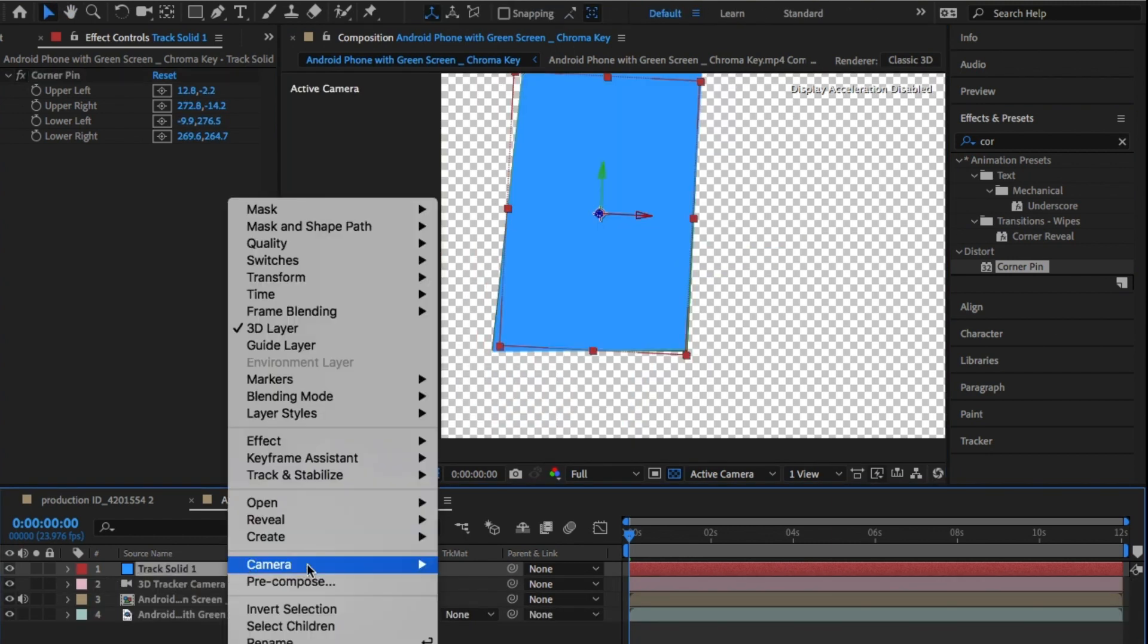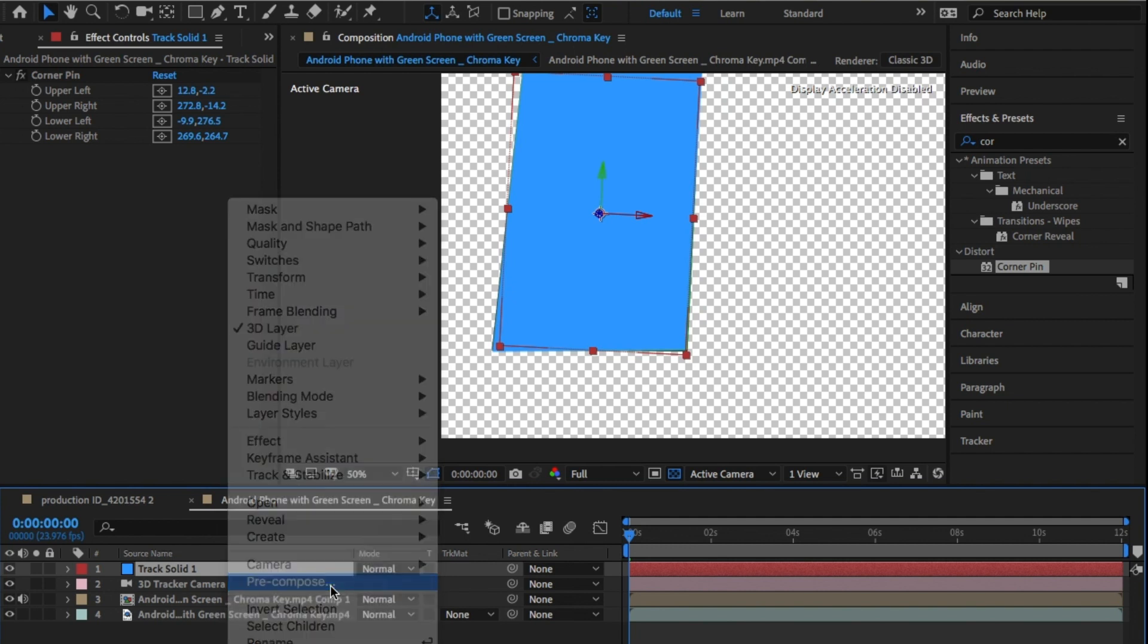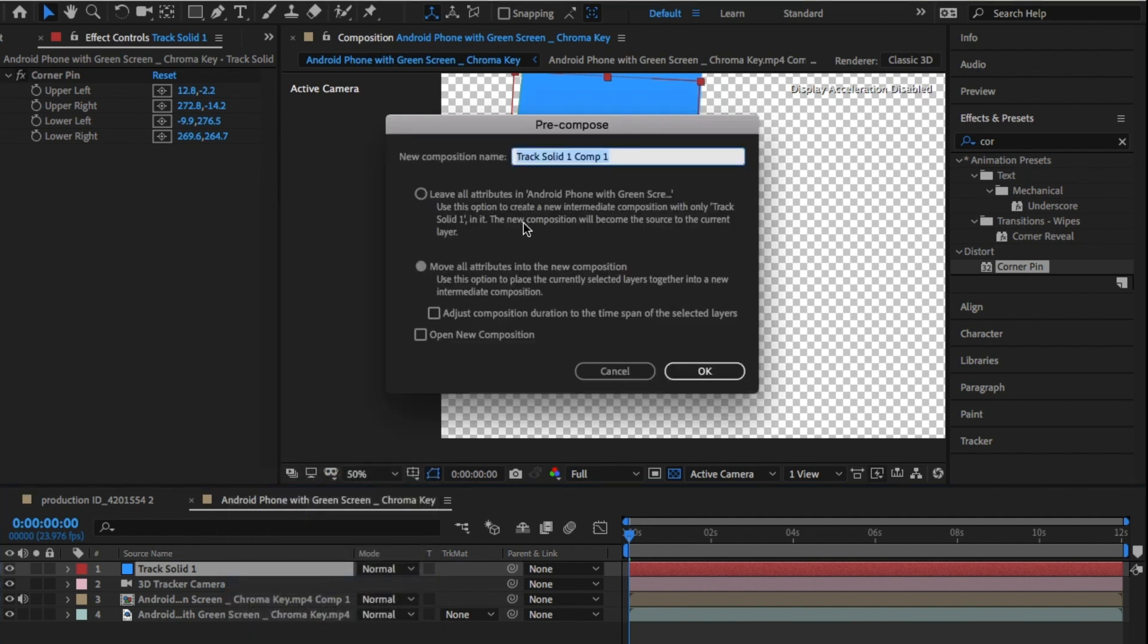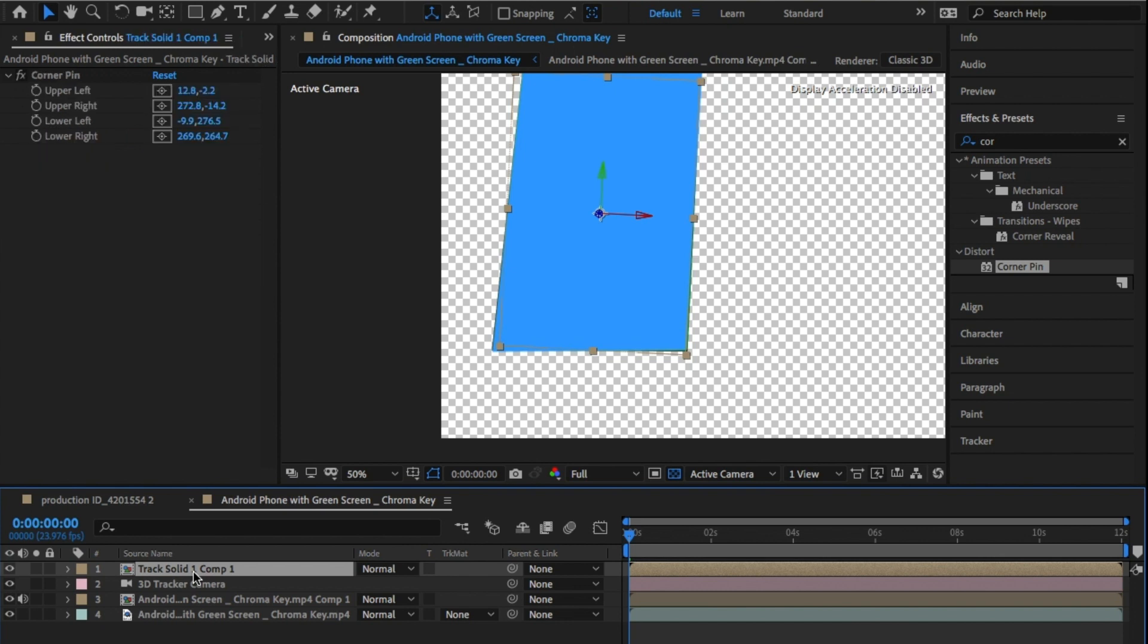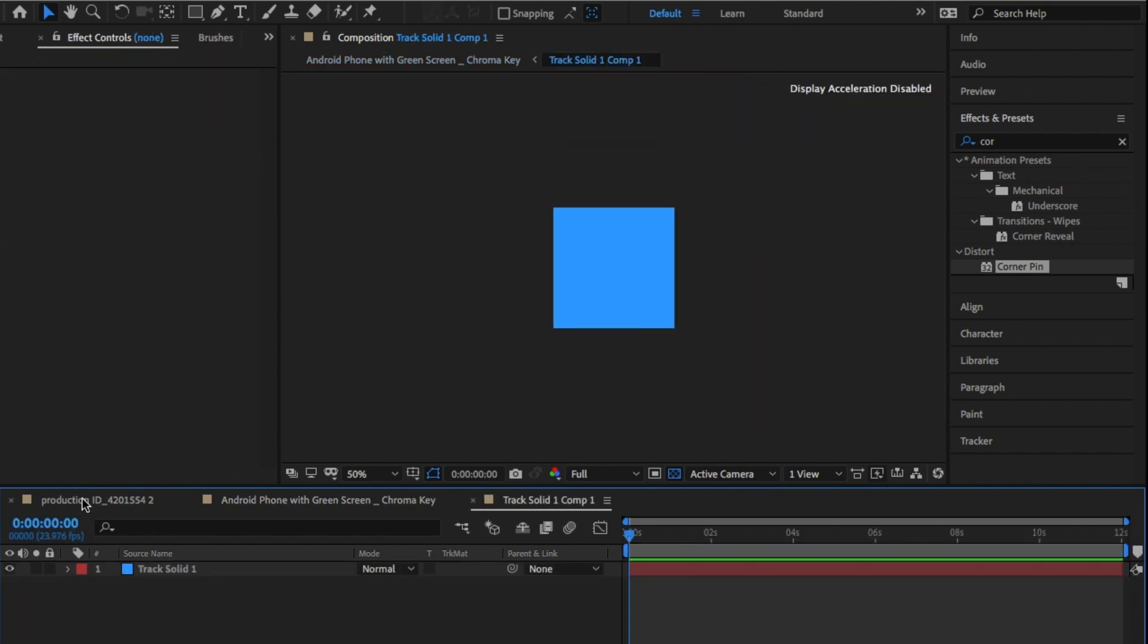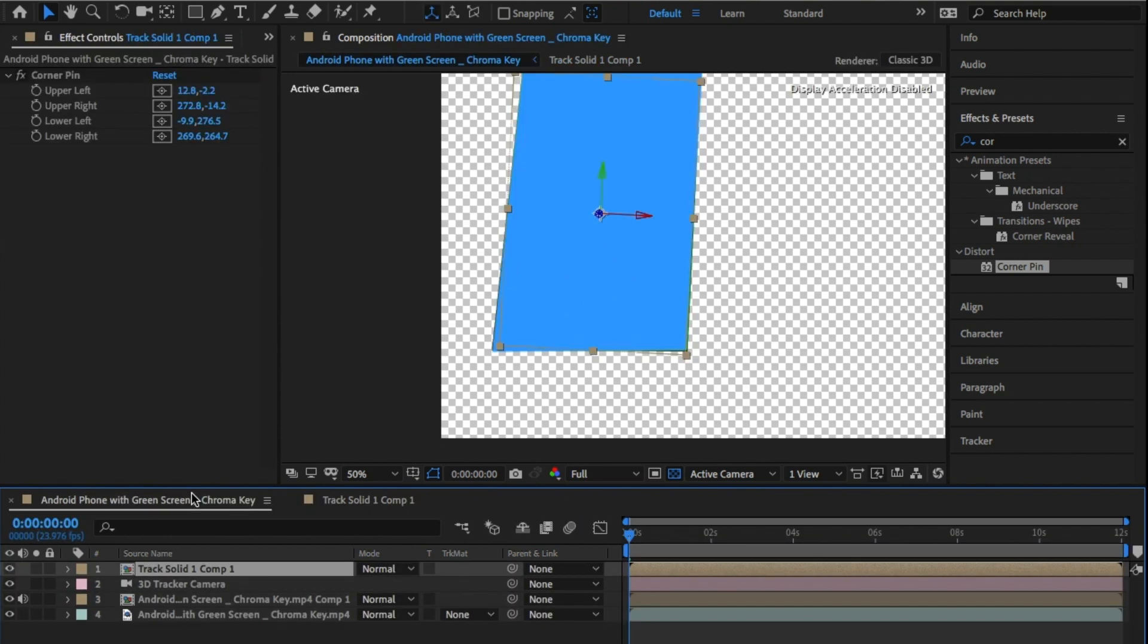Perfect. Once you have that, pre-comp this layer as well. Click on Leave All Attributes here. As I don't need the original layer that we used to track in Mocha, I'm just going to turn it off. You can delete it if you'd like.